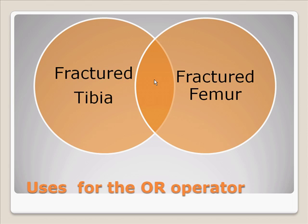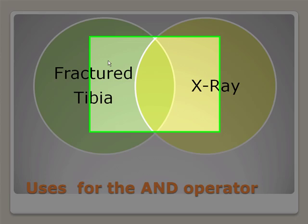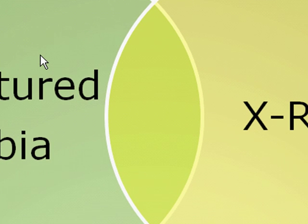What about the AND? I think an AND makes much more sense here. If we're using an X-ray with a fractured tibia, you'd only get the overlap, that middle section for results. So you'd get articles that would discuss the use of X-rays to determine if an individual has a fractured tibia.